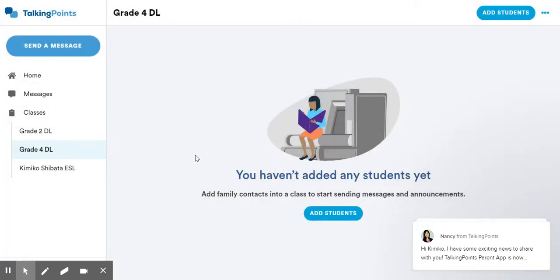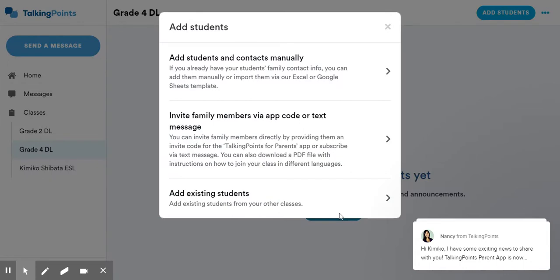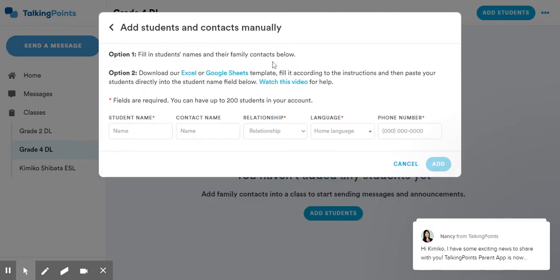Now within this, I can add some students, and there's a couple ways to do this. I'm just going to show you the easiest way that I use, which is adding contacts manually. This is really great because the students and their families won't actually have to have the Talking Points app on their phone in order to get messages. As long as they have a texting number, then they can use this.